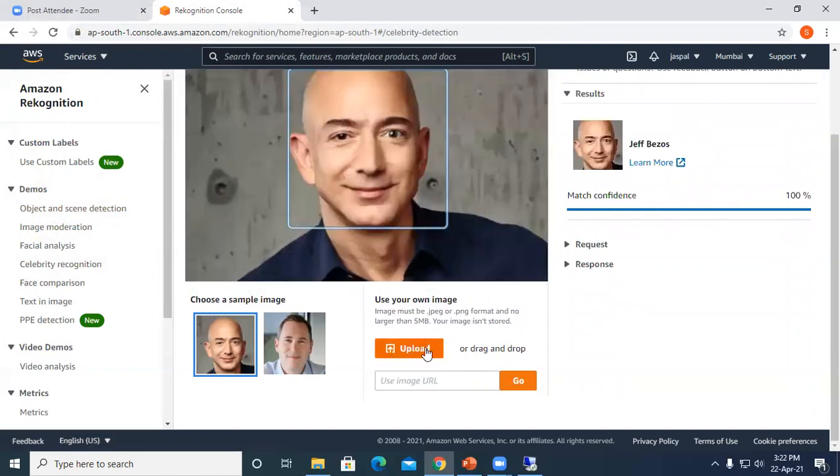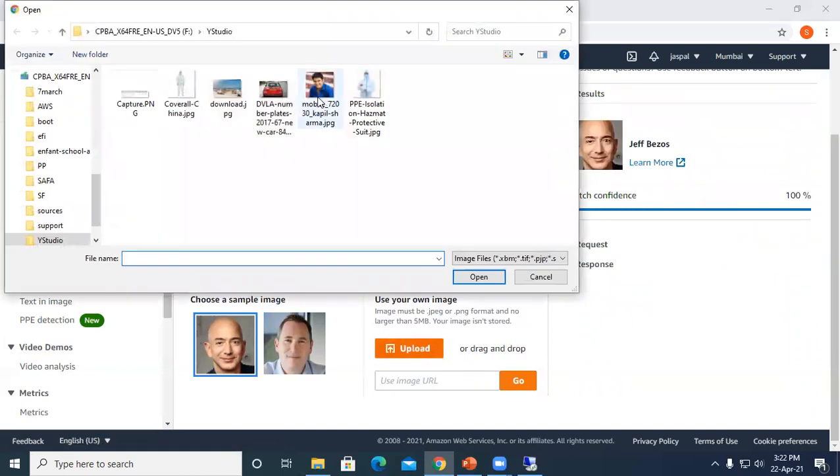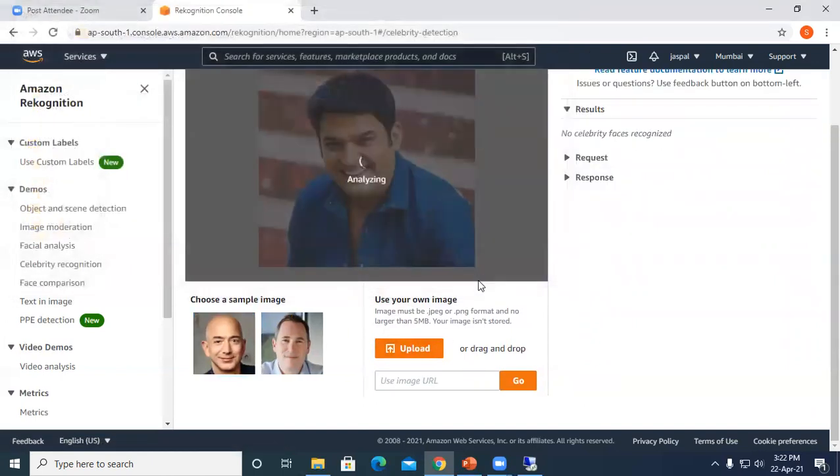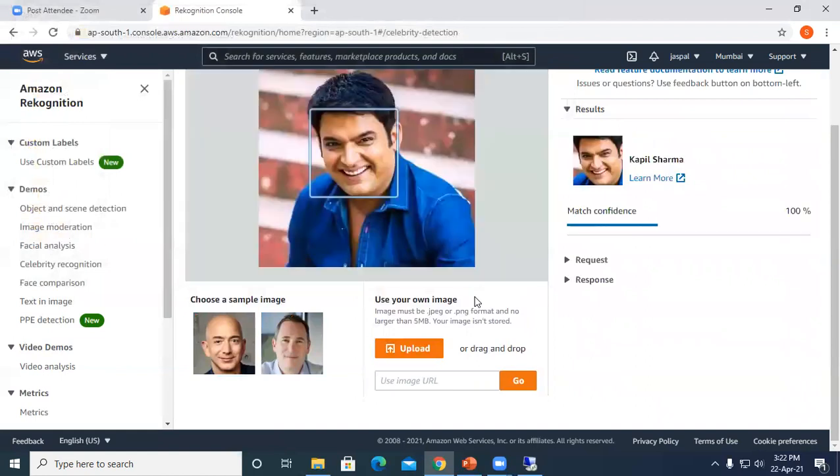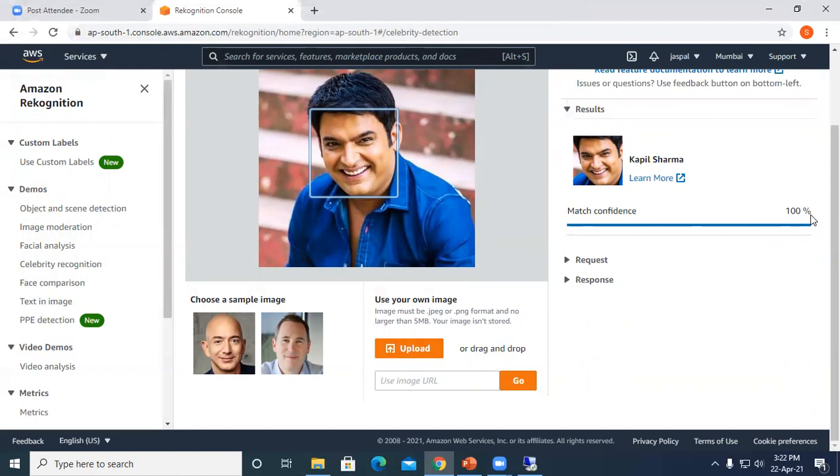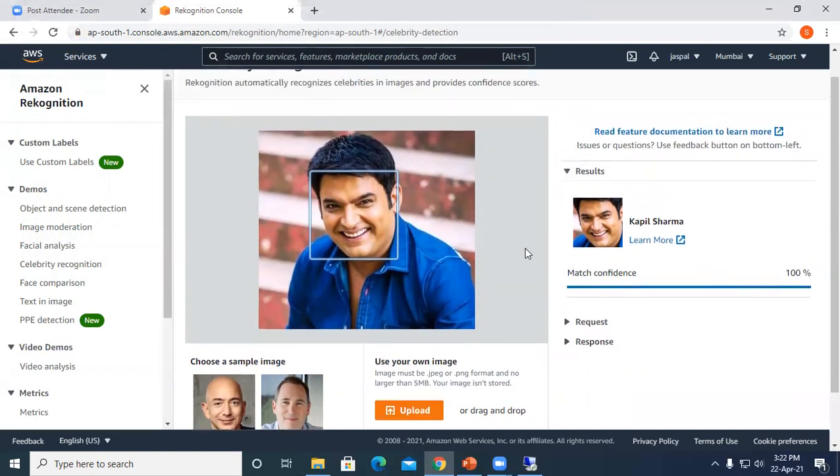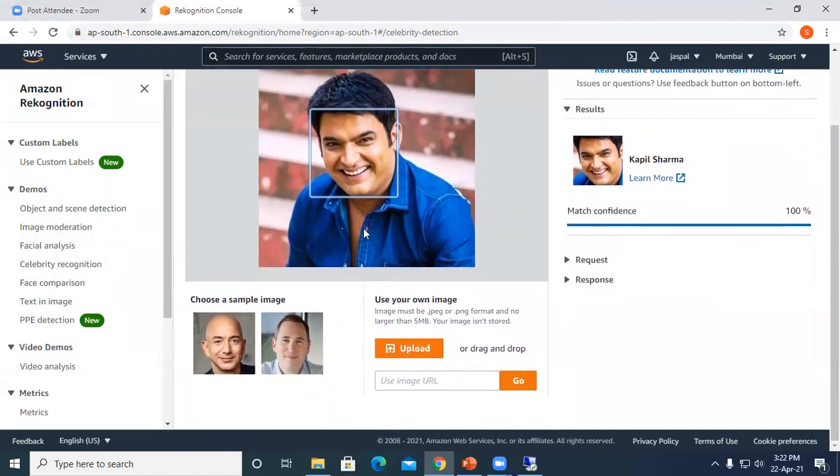Let me upload one of our Indian celebrities. You can see it is showing Kapil Sharma with match confidence 100%. All the famous celebrities can be detected by facial comparison.